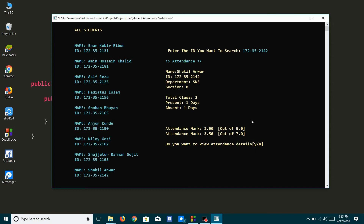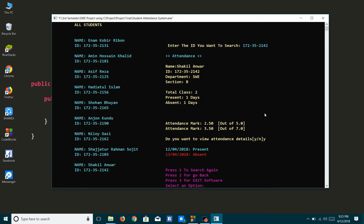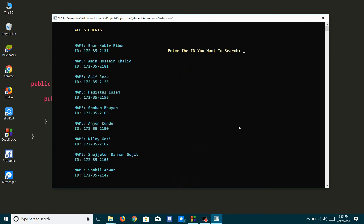Here we can see that total classes are two days and he was present one day and absent one day. According to his attendance, his attendance mark is calculated automatically. If I want to see his attendance details, I will press Y. We can see which days he was present and which days he was absent.